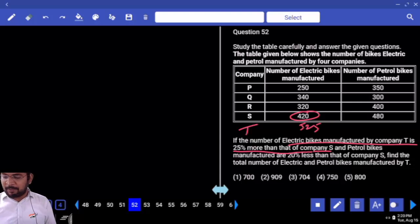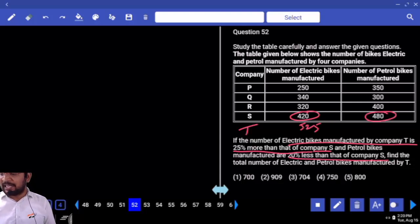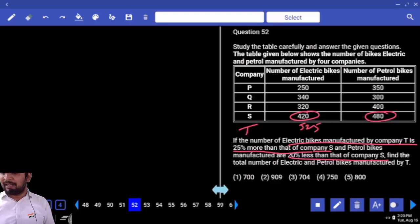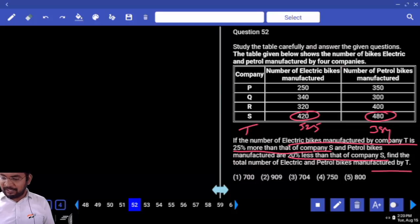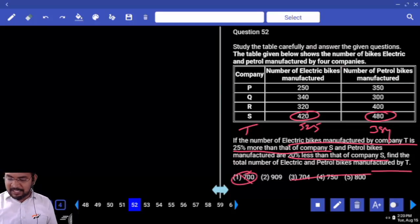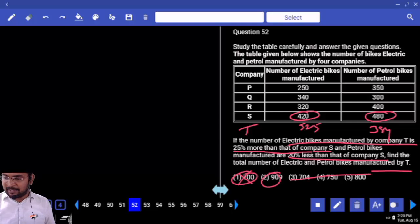Petrol bikes manufactured by T is 20% less than S. 20% less than 96, subtracted — 354. Then find the total number of electrical and petrol bikes manufactured by T. Answer ends with 9 — answer ends with 9. 4 with 5 — only one option.